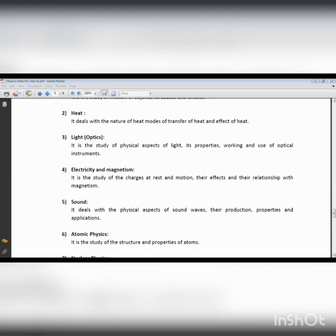We also study Charles's Law: volume is directly proportional to temperature, and volume is proportional to pressure. Thermodynamics is basically the study about heat and various fundamentals about it.